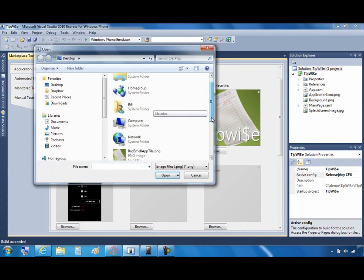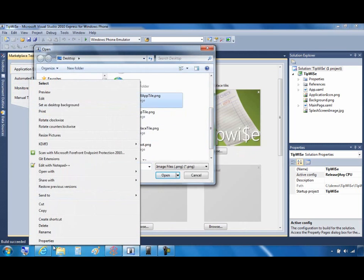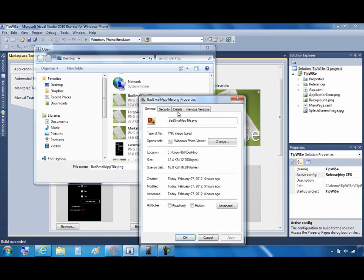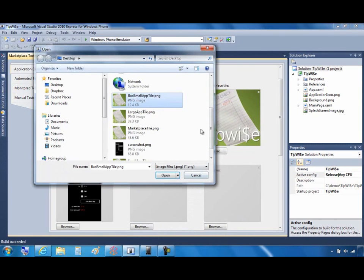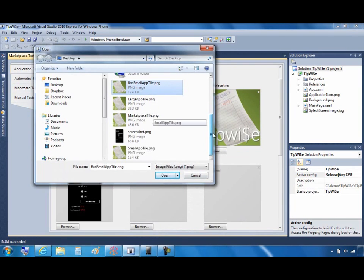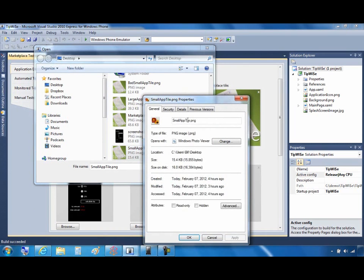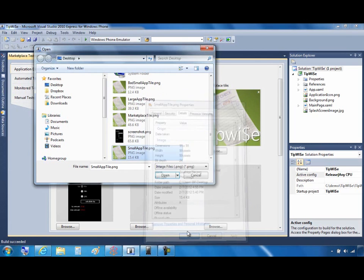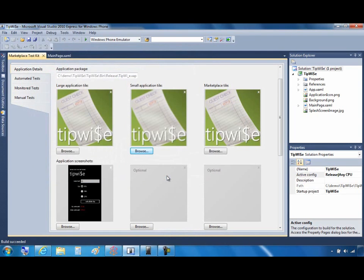And then for the small application tile, I'll browse and let's just check. The bad small app tile, in fact, is 87 by 81. So that's why there's the problem. We'll go down and check on the right image, and the right image shows that, of course, it's 99 by 99, which is what is expected. So we'll go ahead and add that, save everything.